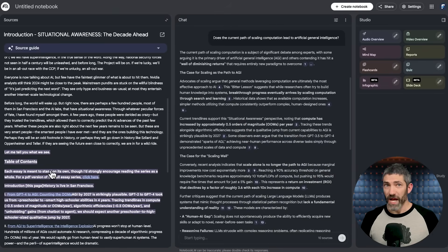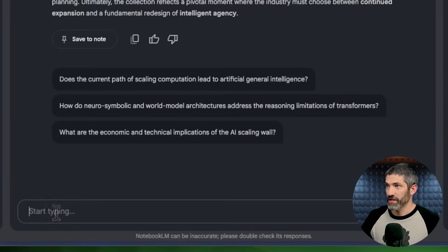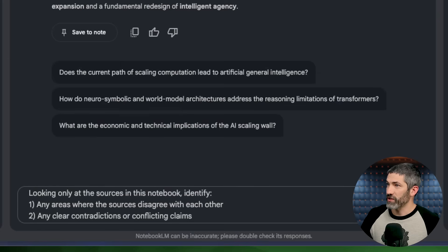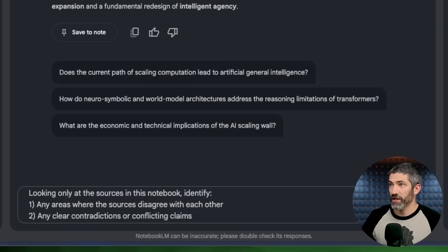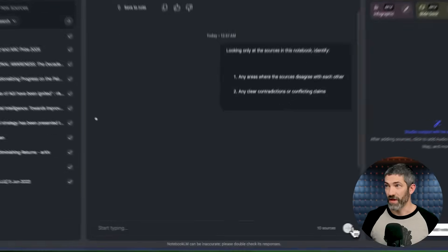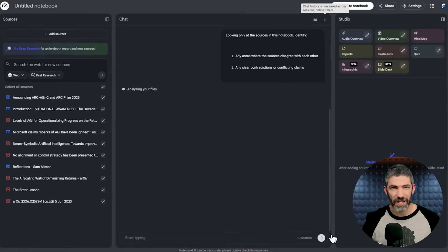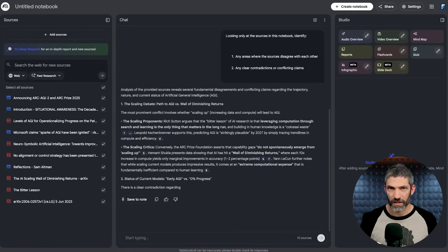It answers using only that information and adds inline citations so you can verify exactly where the data came from. That drastically reduces hallucinations, but it doesn't magically fix poor or biased sources. So the step I add is one or more of these verification prompts. Prompt one is to check for contradictions. Looking only at the sources in this notebook, identify any areas where the sources disagree with each other and any clear contradictions or conflicting claims.